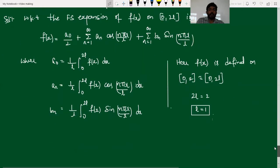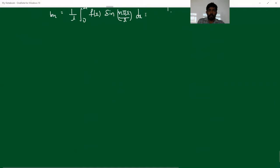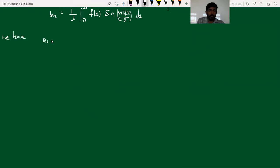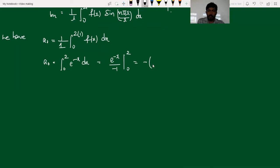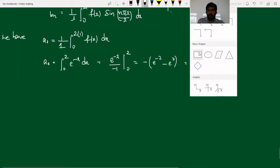First, consider the expression for a0. We have a0 = (1/l)·integral from 0 to 2l of f(x) dx. With l = 1, this becomes integral from 0 to 2 of e^(-x) dx. Integrating, we get e^(-x)/(−1) evaluated from 0 to 2. Substituting limits: −(e^(−2) − e^0) = −e^(−2) + 1. So a0 = 1 − e^(−2).